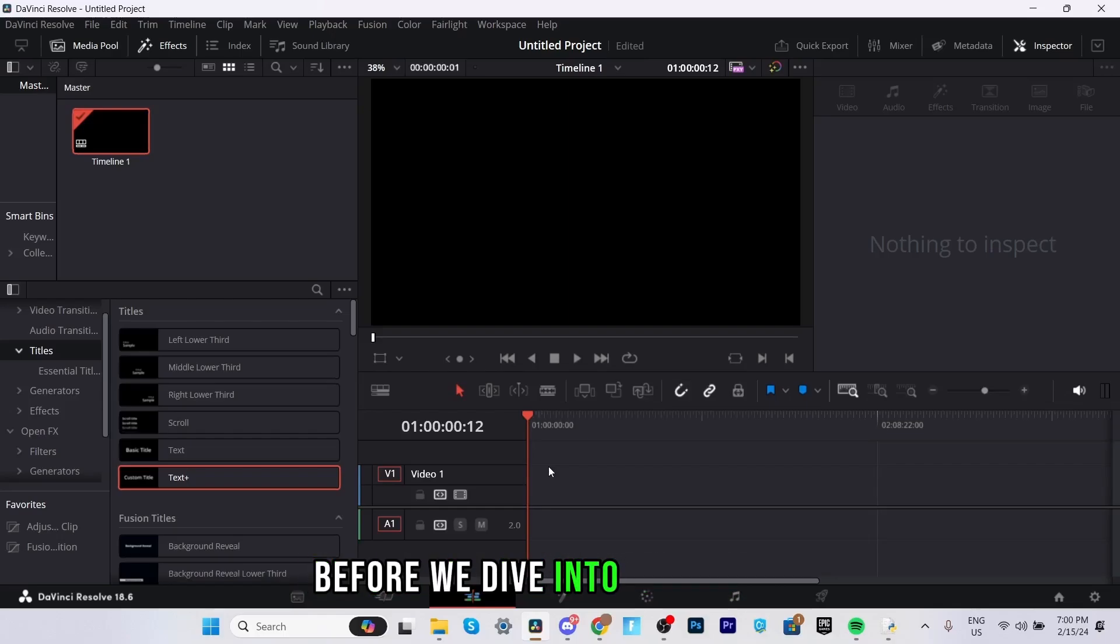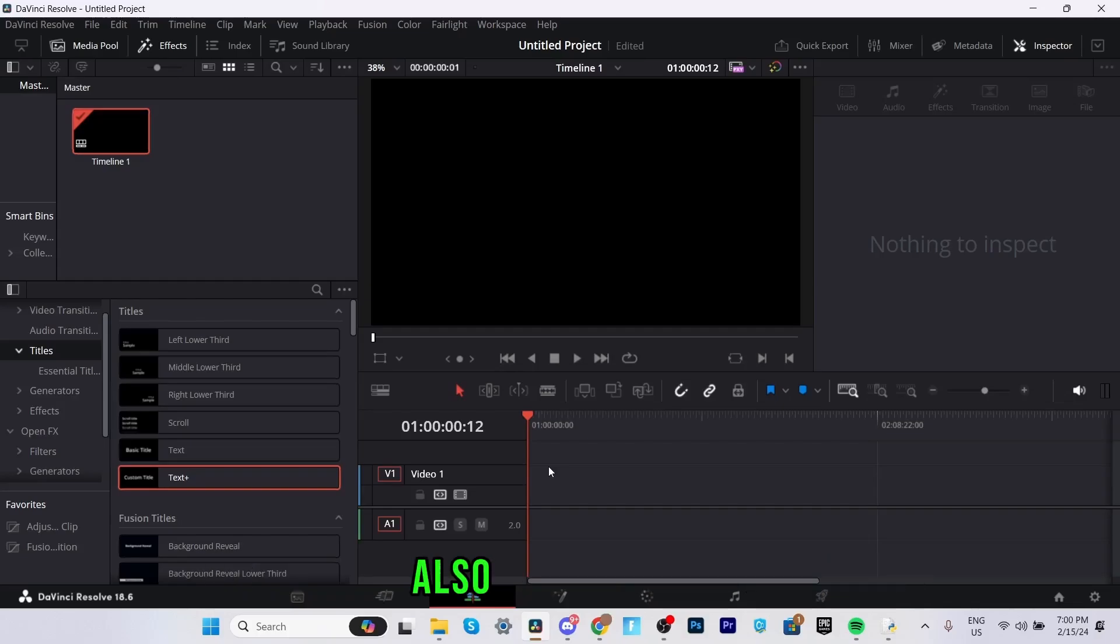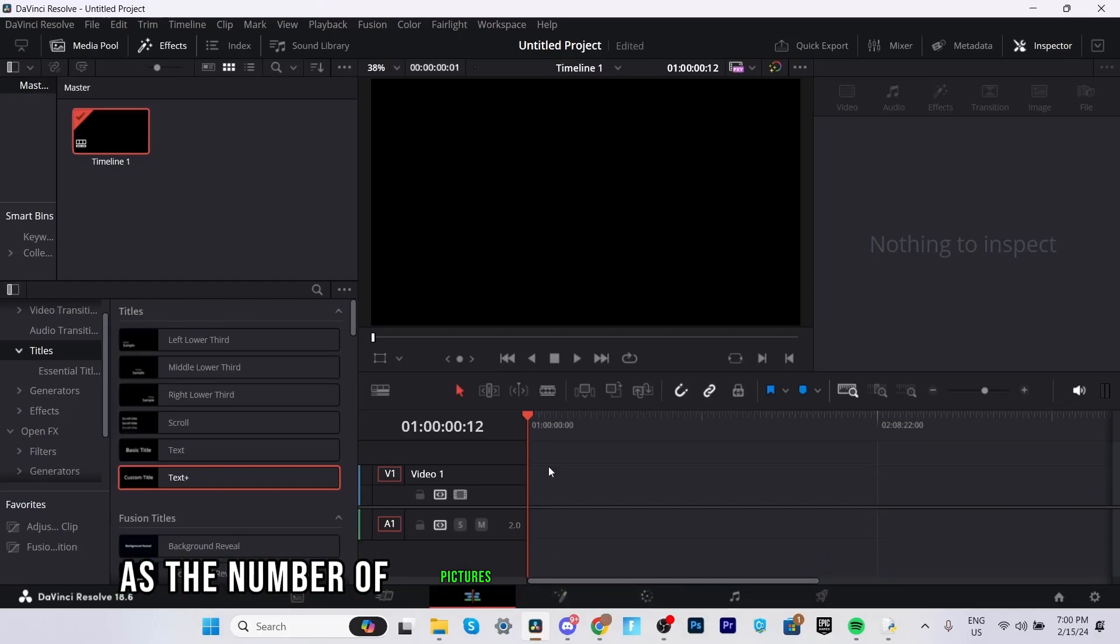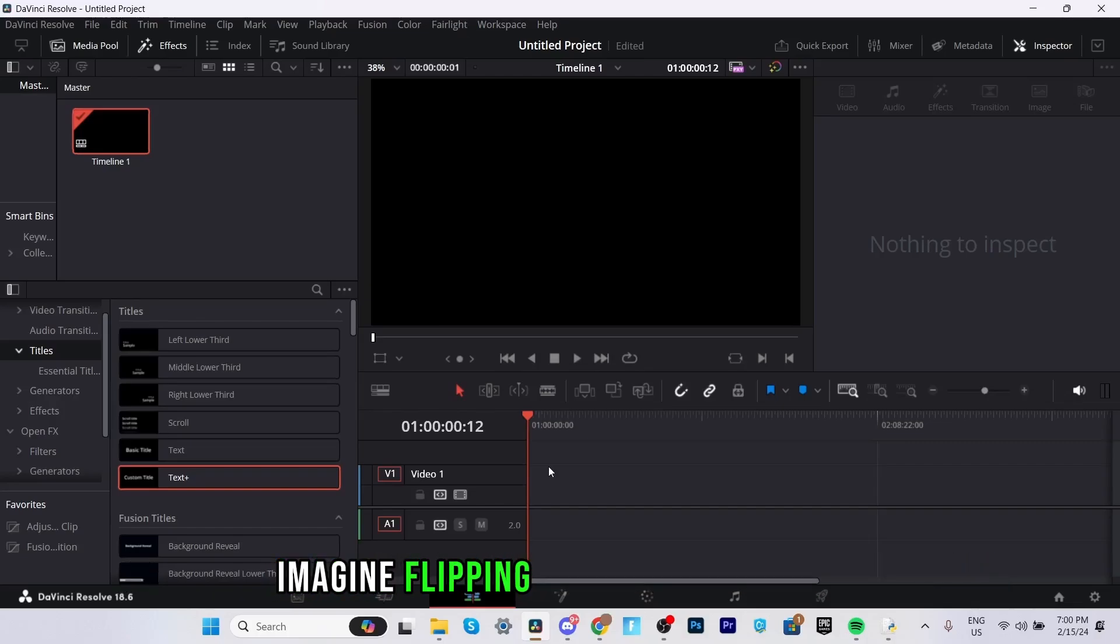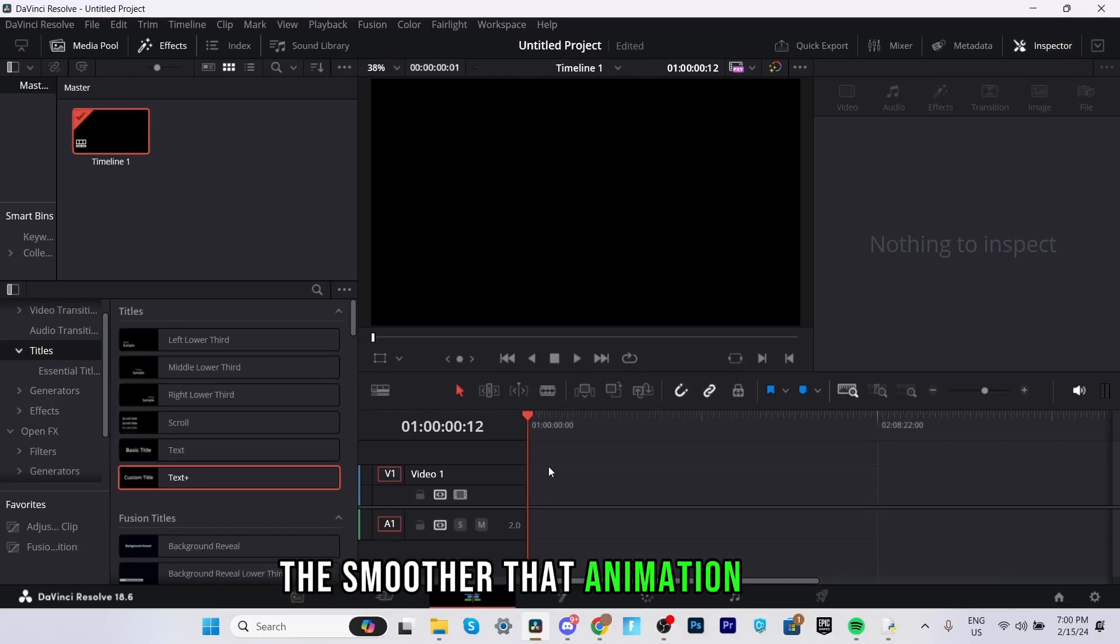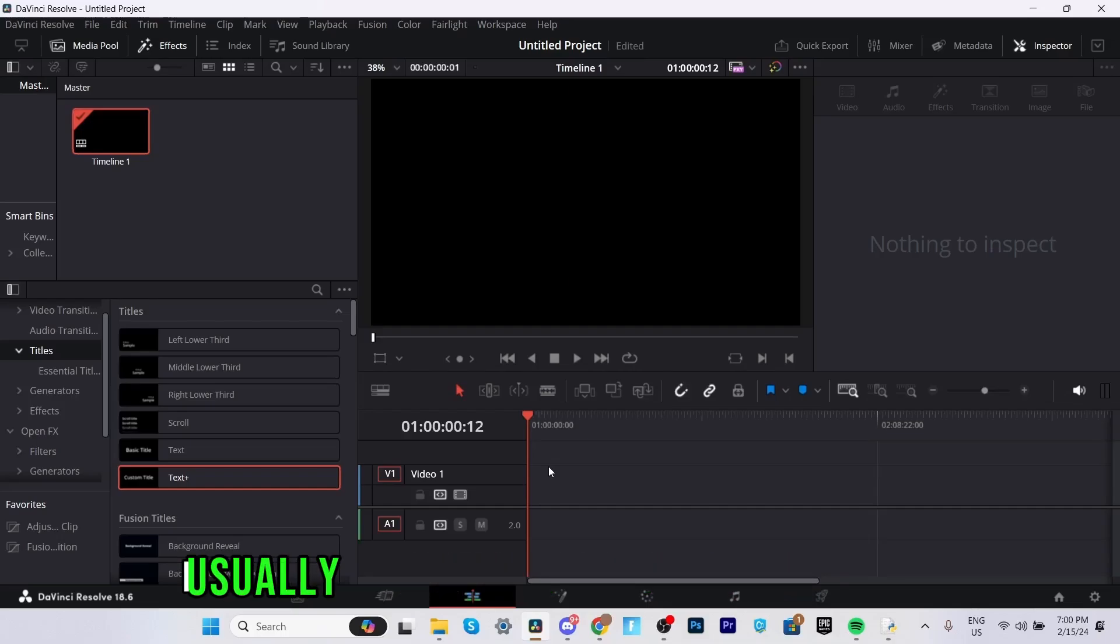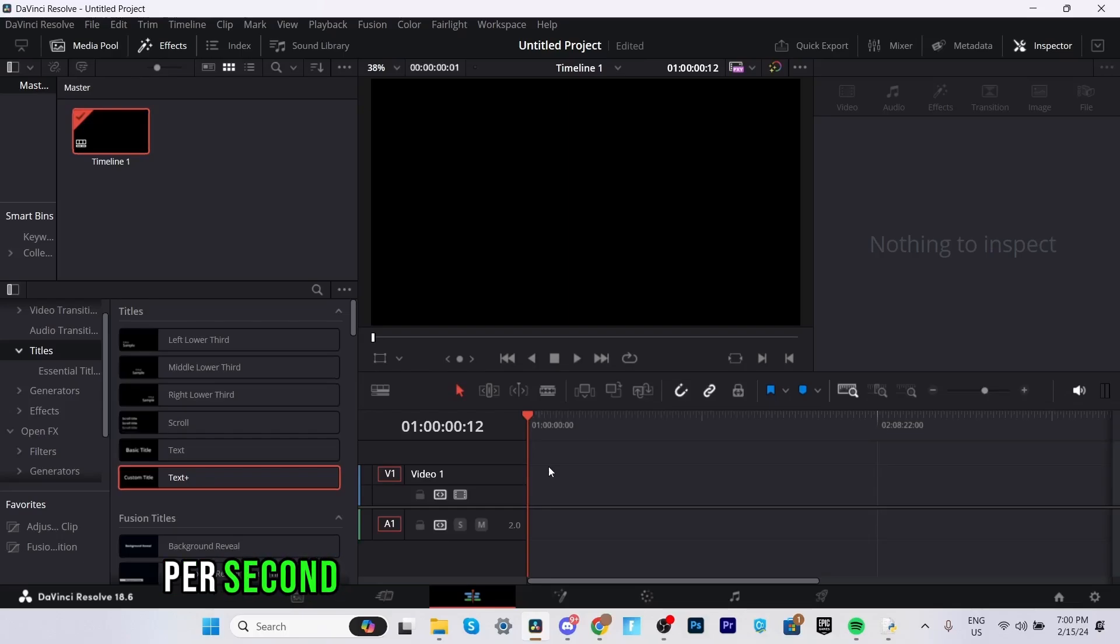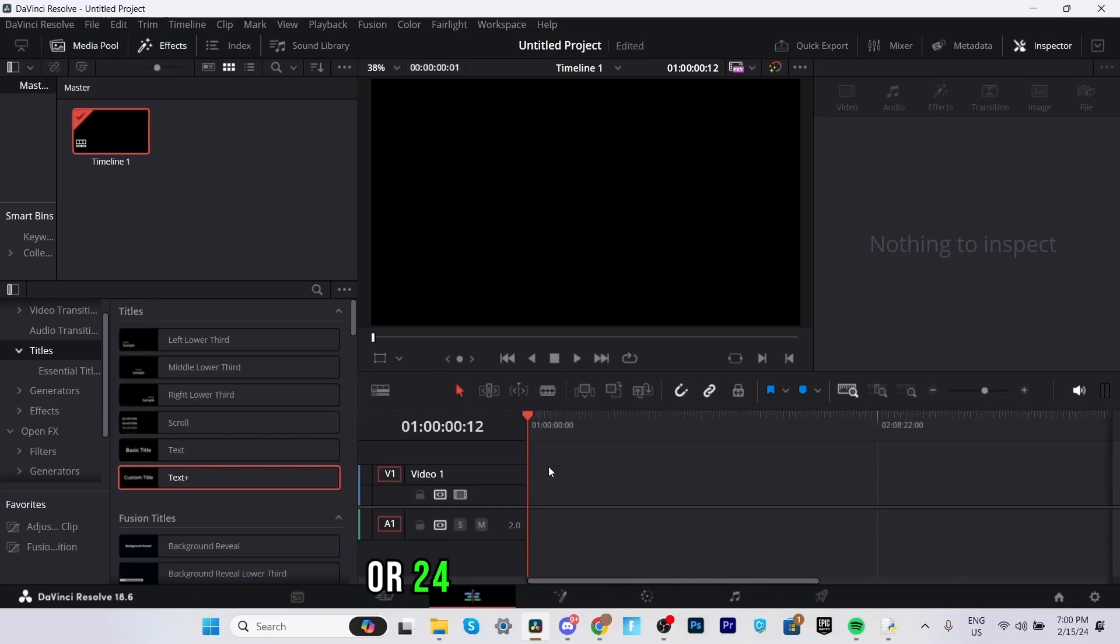Before we dive into the details let me explain a bit about frames per second also known as FPS. Think of FPS as the number of pictures shown in one second of video. Imagine flipping through a flipbook, the faster you flip the smoother the animation looks. From my projects and clients I usually work with videos that have 60 frames per second but you also might be familiar with 30 or 24 frames per second.